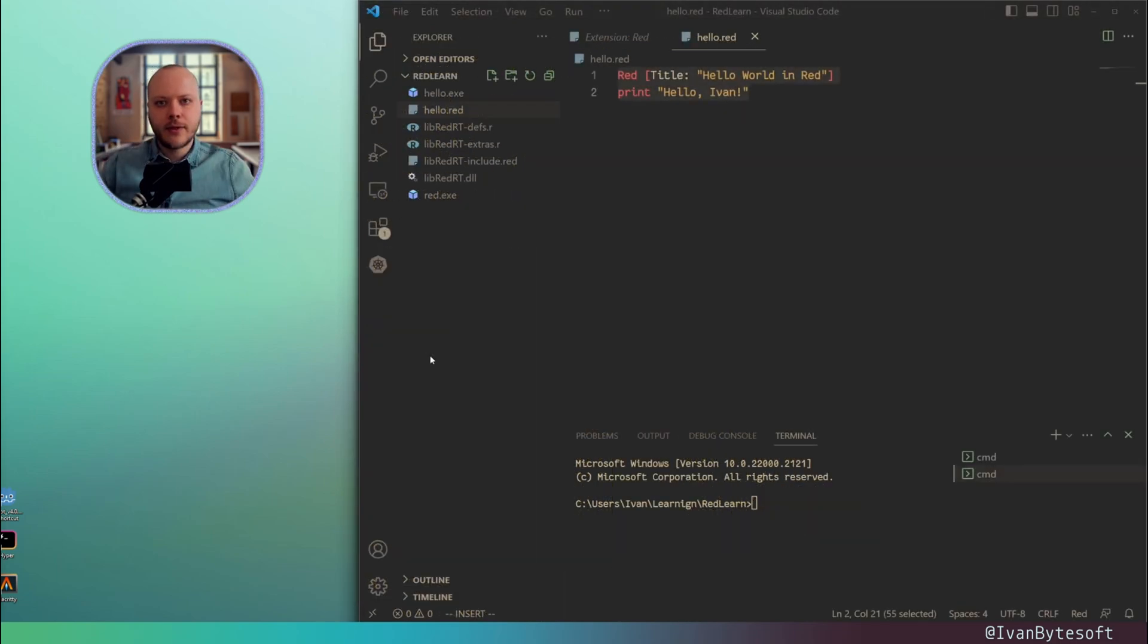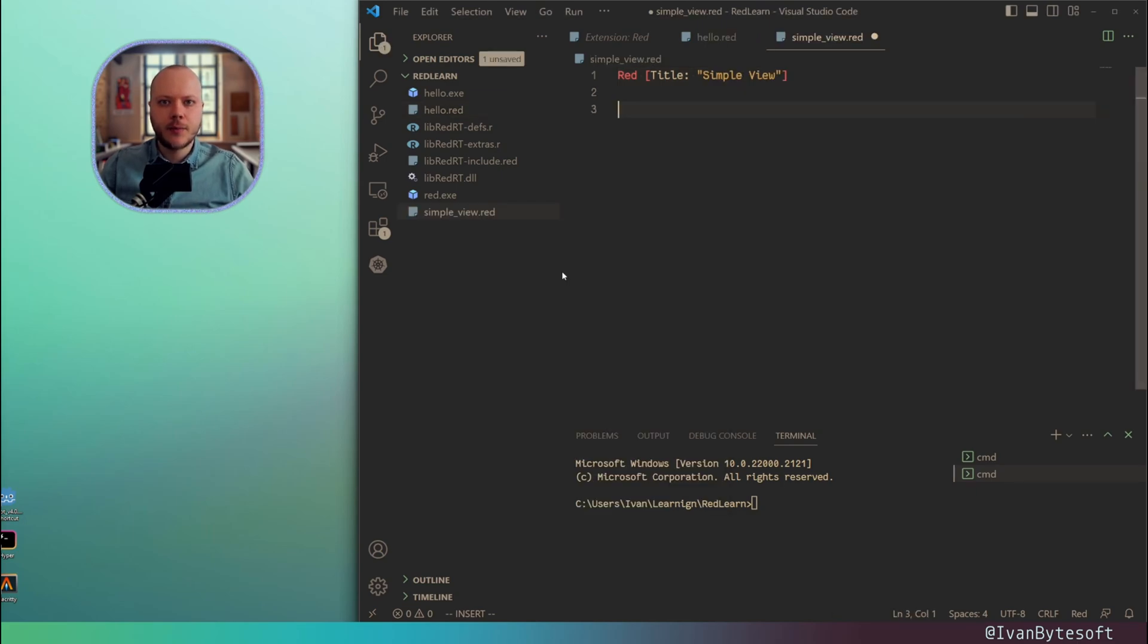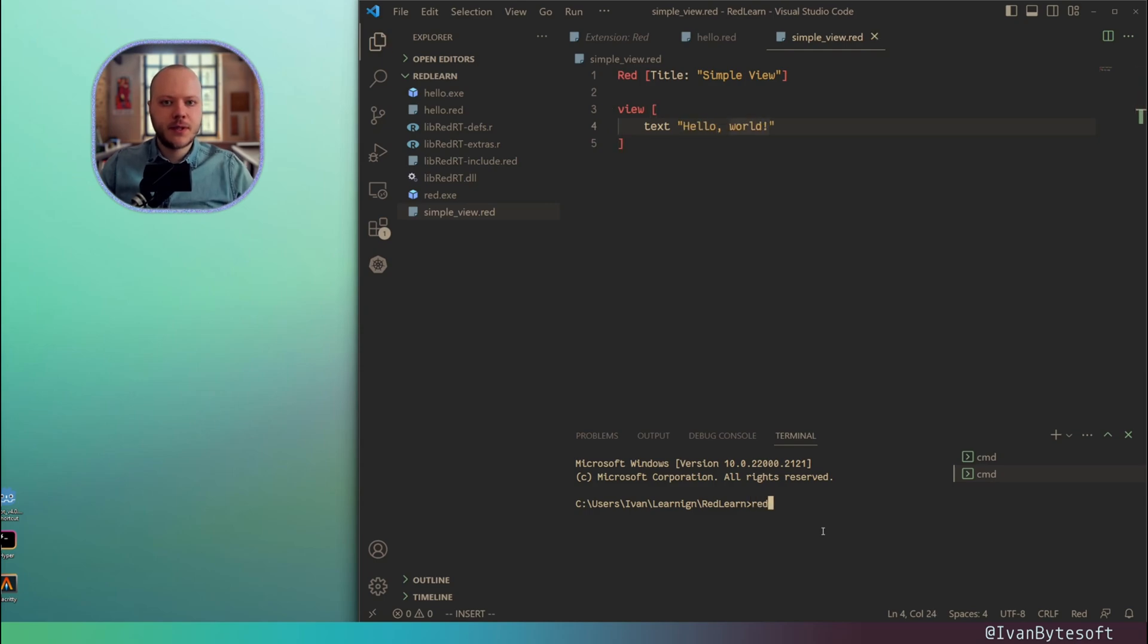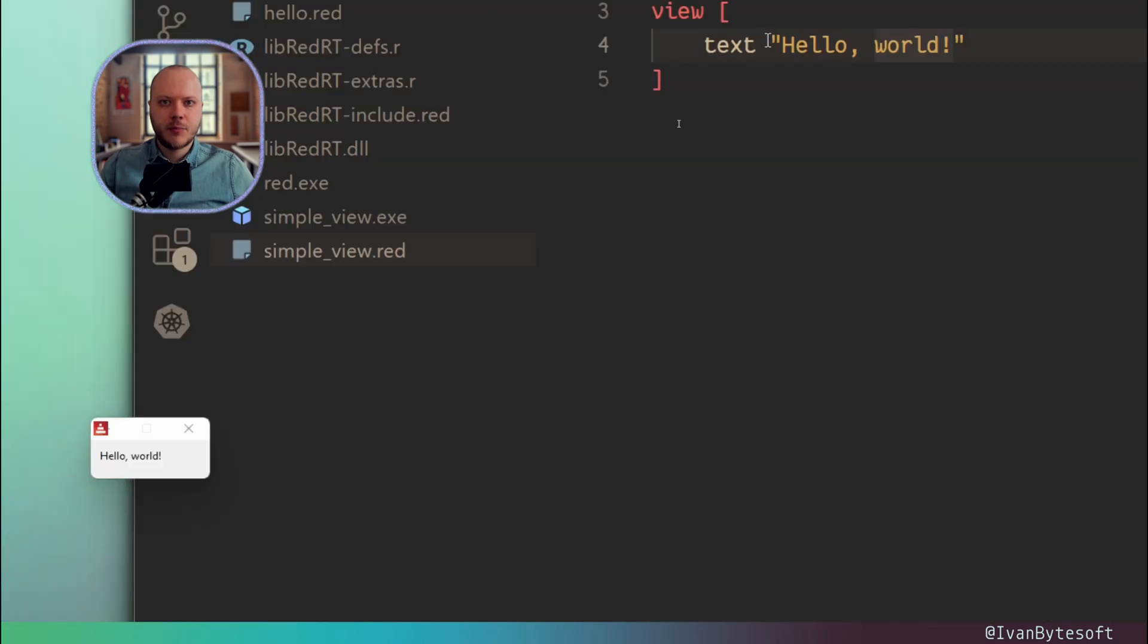Now let's try to build a simple GUI application in Red. I'm using the word view, and it's literally the view, the GUI view. And here I can specify the text. Let's build that here.